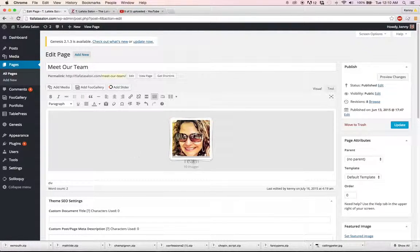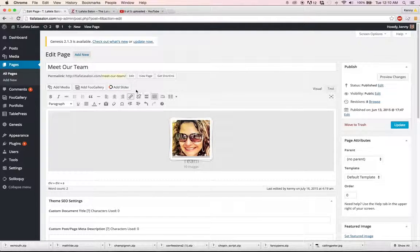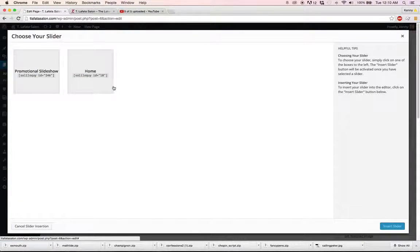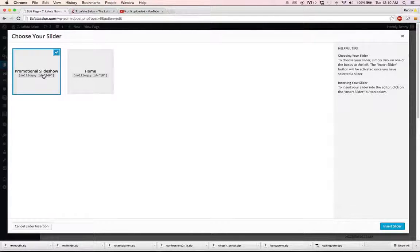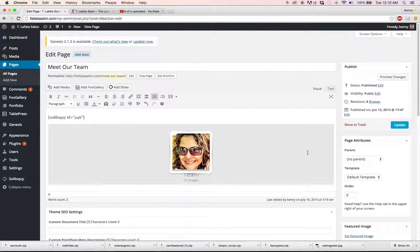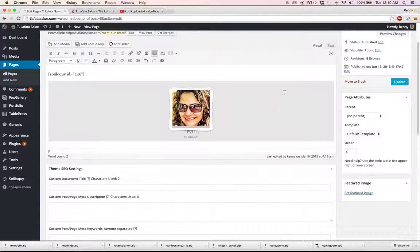We can add media, but you can also add a slider. And so then if we want to add the homepage slider or let's say I suppose the promotional slider would be even better, then we can click insert slider.